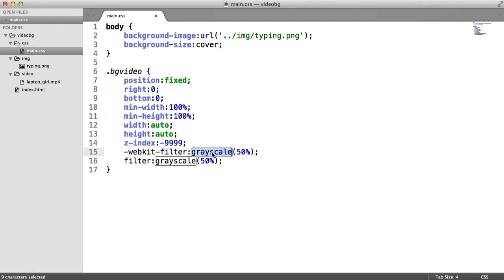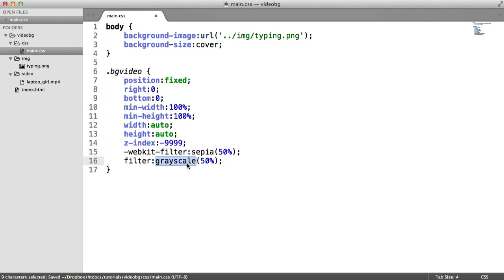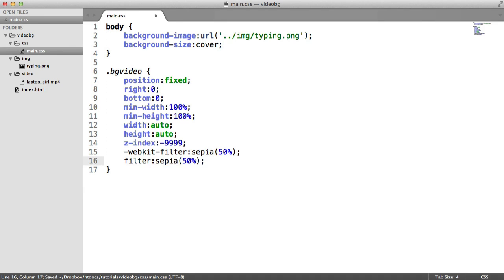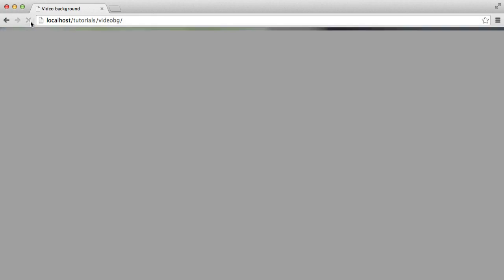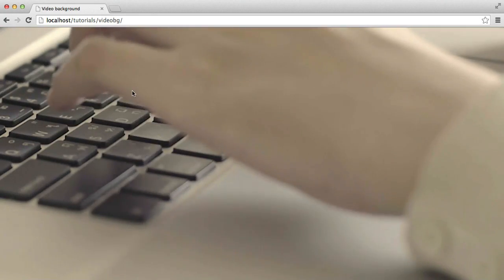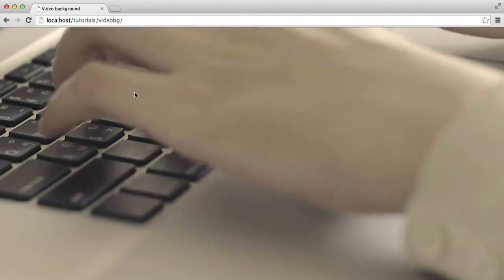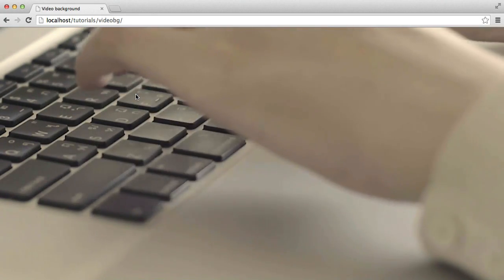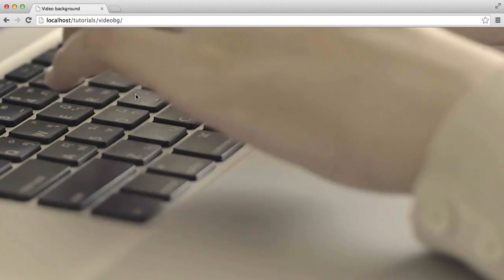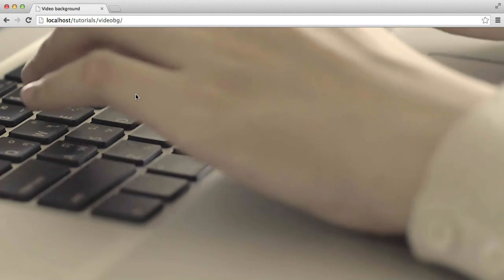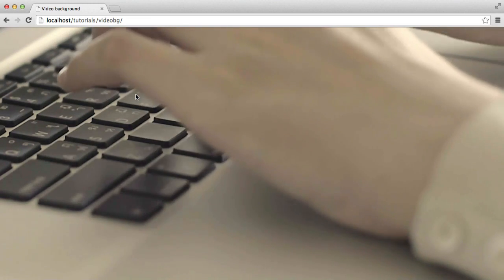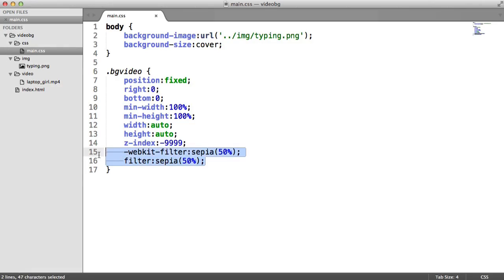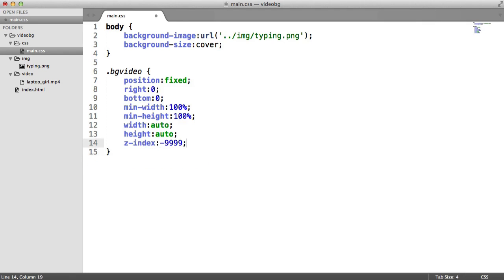We've also got things like sepia. So we can change the sepia amount on here. So again, I've got 50% on there. You can crank that up. So this can be applied to our video. So go ahead and check out what you can and can't do with filters and see if you can apply something cool onto your background video.